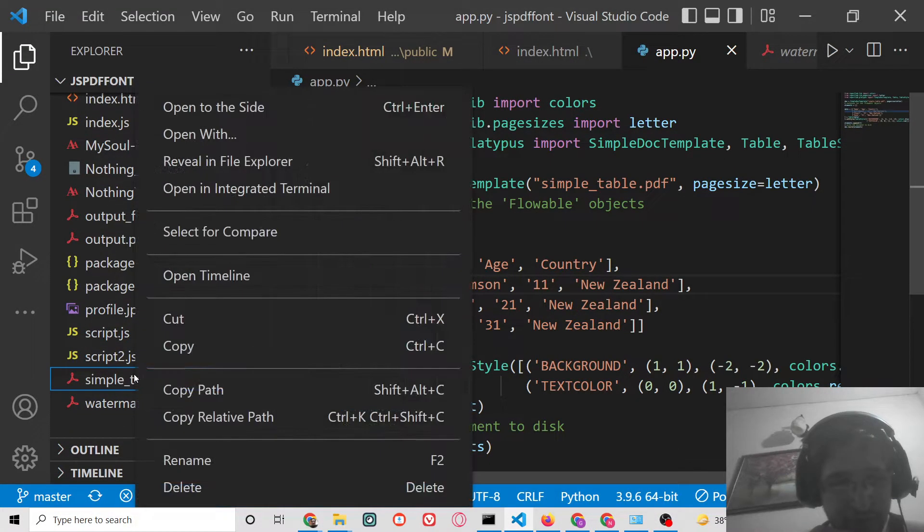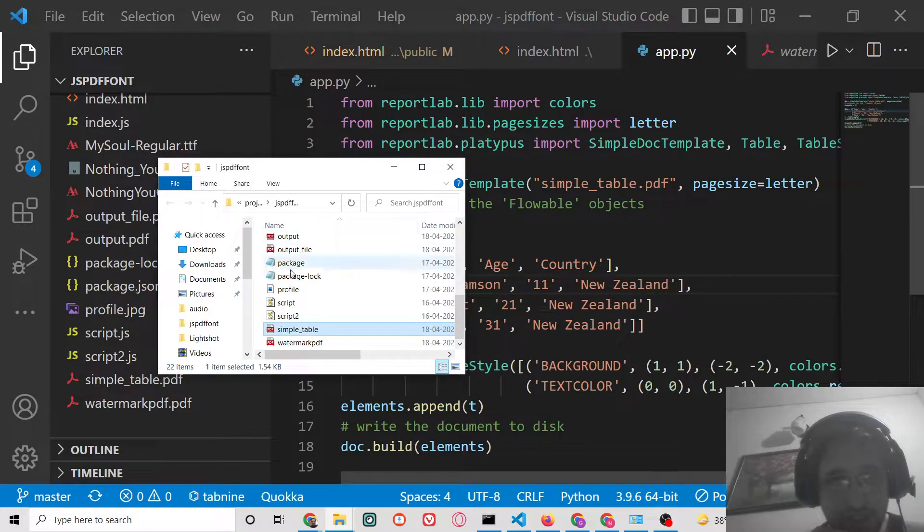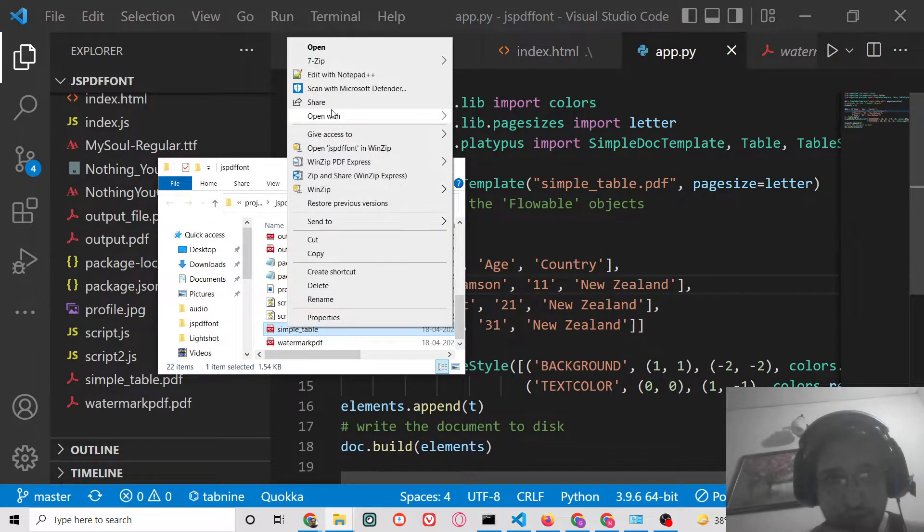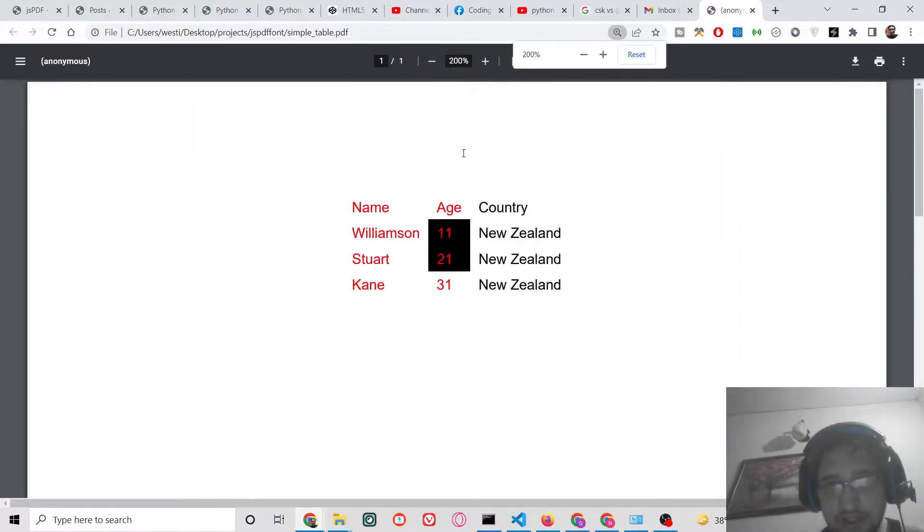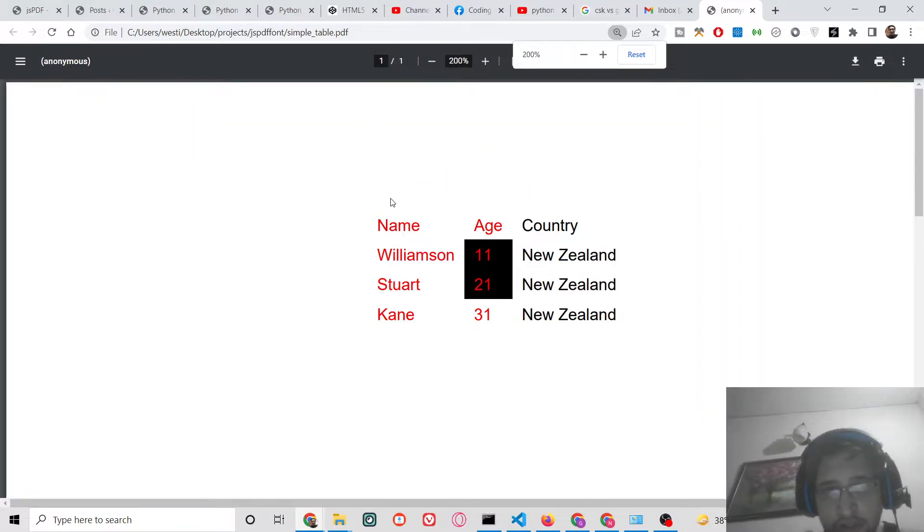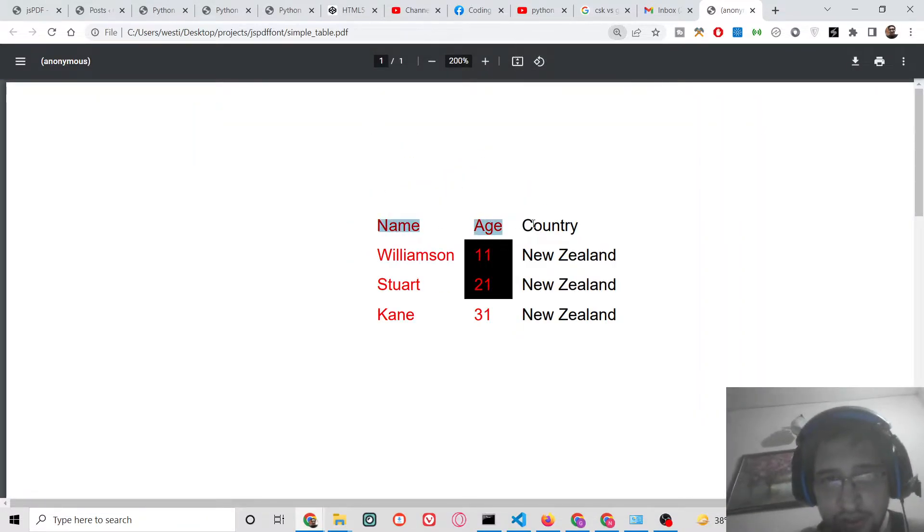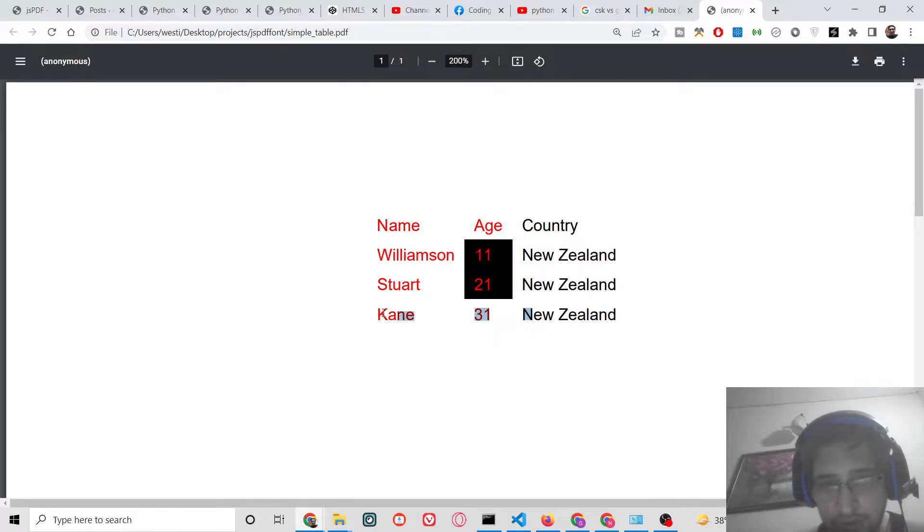This is the file which got created. If I try to open this file in Google Chrome, you will see that this is the table which is created which has got three columns, three rows.